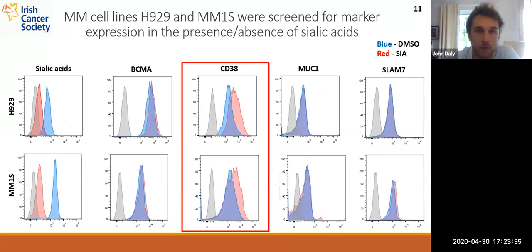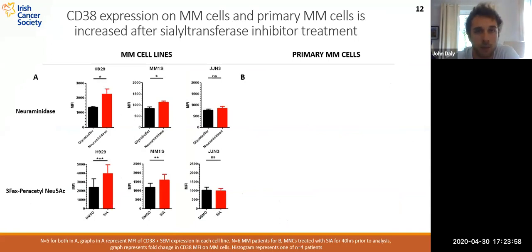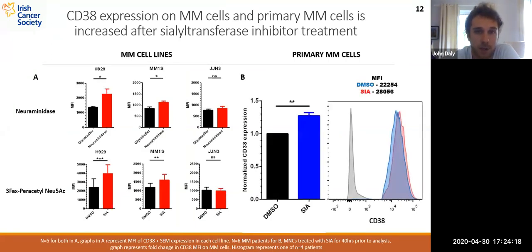We observed near complete removal of sialic acids upon sialyltransferase inhibitor treatment. To our surprise, we observed a consistent, reproducible increase in CD38 expression in desialylated cells versus the sialylated control, whereas we did not see any increase for the other markers tested — for example, BCMA, MOCA1, or SLAMF7. We desialylated myeloma cell lines M1S, H929, and JGN3 using both sialidase and the sialyltransferase inhibitor. For M1S and H929, we saw strong increases in the MFI of CD38 on CD38-positive cells, whereas we did not see increases in JGN3. Using mononuclear cells isolated from bone marrow aspirates from six patients, treated for 40 hours with the sialyltransferase inhibitor, we also observed an increase in CD38 expression, as shown in the representative histogram.